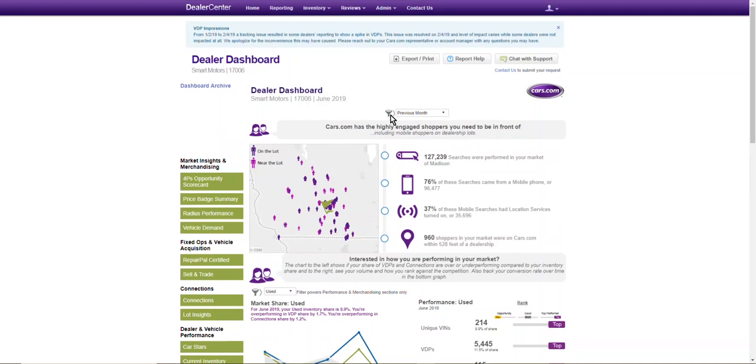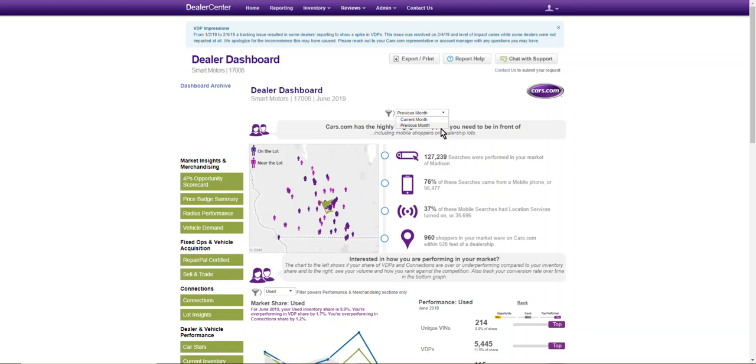This filter only allows for the previous month and the current month. I think it would be helpful if this filter allowed dealers to look at a range of months or a particular month. So I should be able to choose June of 2019 or June of 2018 or the first quarter of 2018 or the third quarter of 2019. So if you could make that adjustment I think that would be super helpful.